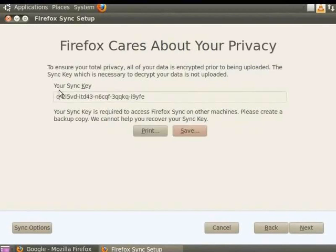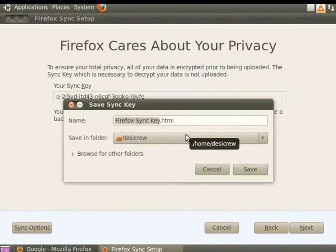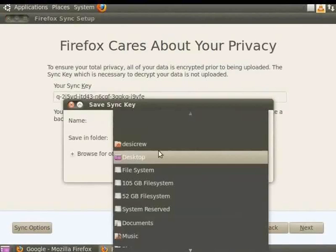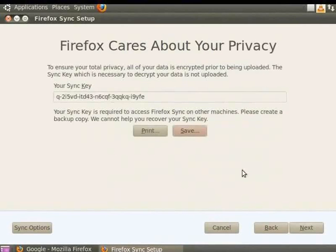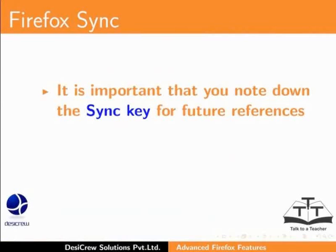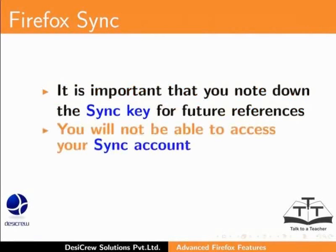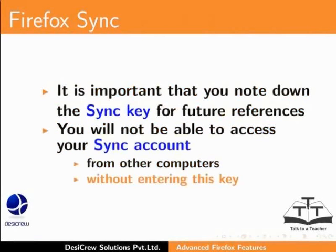Firefox displays the sync key. This is the key which you must enter in other systems to access your sync from those machines. Click the Save button. In the Save Sync Key dialog box that appears, browse to the desktop and click Save. The Firefox Sync Key HTML file is saved to the desktop. Make a note of this key and save it where you can access it easily. You will not be able to access your sync account from other computers without entering this key.